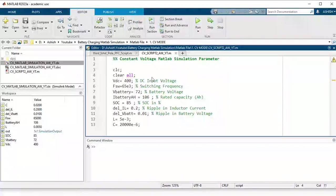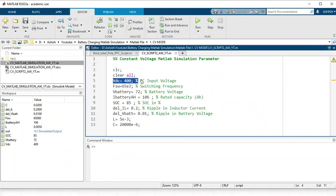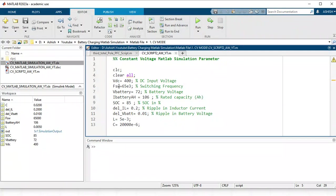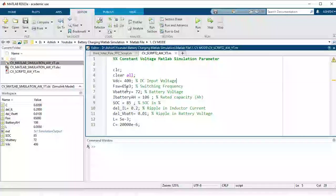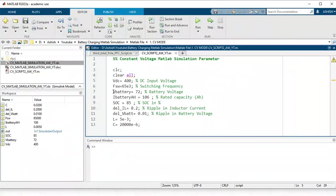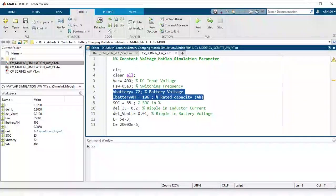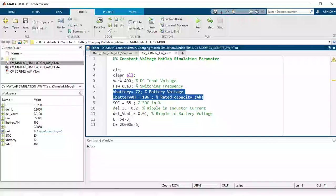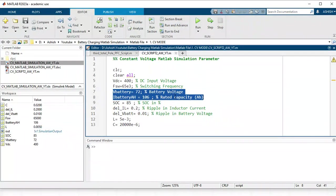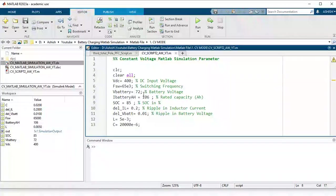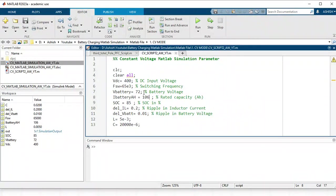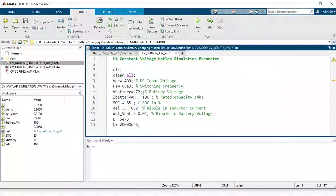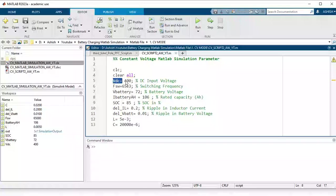This is my script file for constant voltage. I have taken VDC battery supply voltage 400 volt, my switching frequency as 65 kilohertz. I have chosen one battery whose voltage is 72 volt and I battery ampere hour 106 rated capacity. This is I guess 5, 6, 7 kilowatt battery I want to charge with this available DC voltage 400 volt.